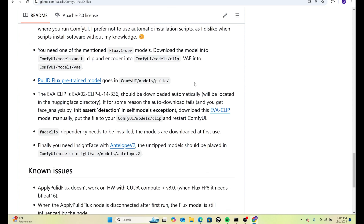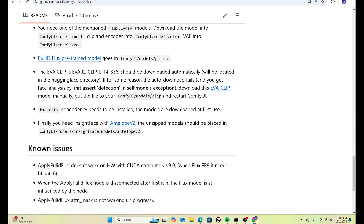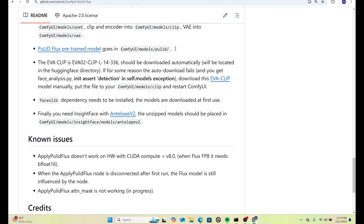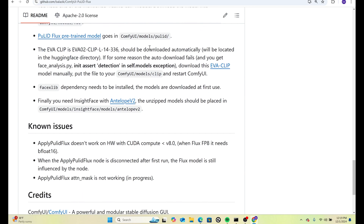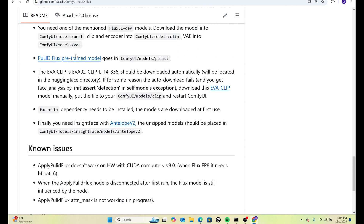There are a couple of models you want to download. You probably already have Flux1Dev — make sure you put that into your UNET folder, and also have the VAE in the VAE folder. PulID Flux has a pre-trained model which goes into the models slash PulID folder.